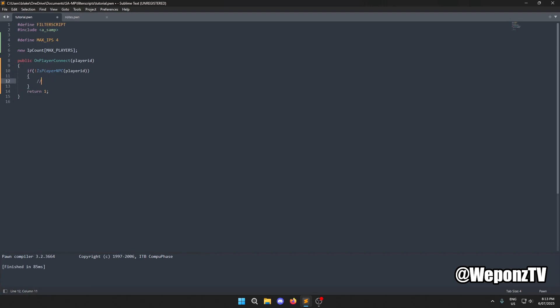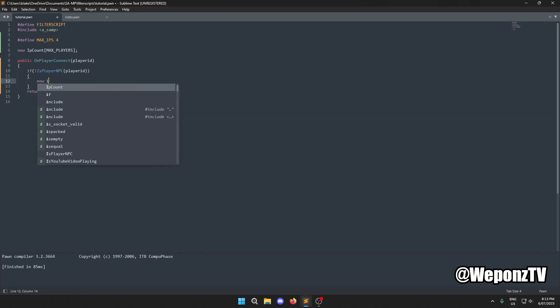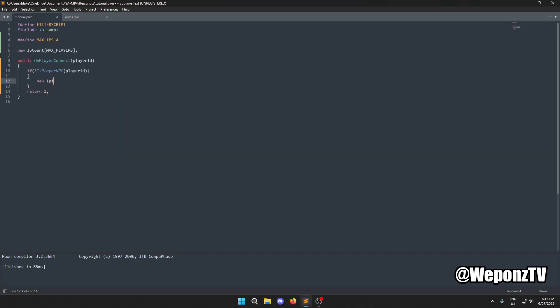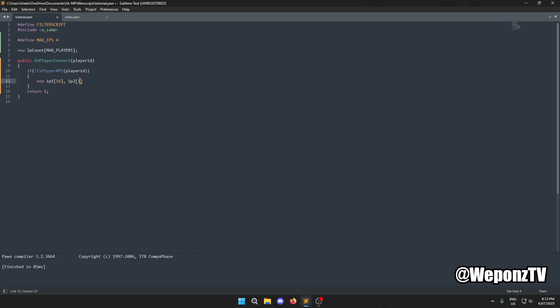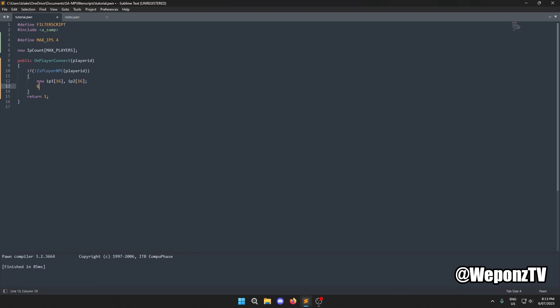We need two variables to store the IPs. We'll declare `new ip1[16]` — all IPs are 16 cells — and `ip2[16]`. The first IP we're going to get is the connecting player's IP.